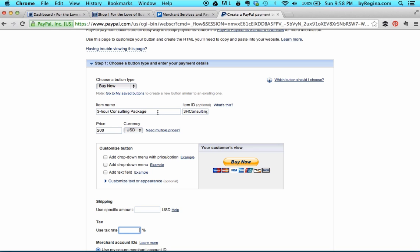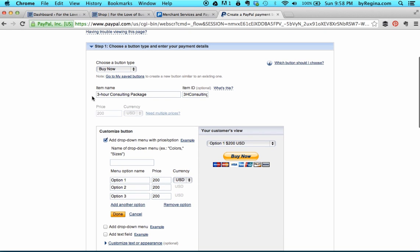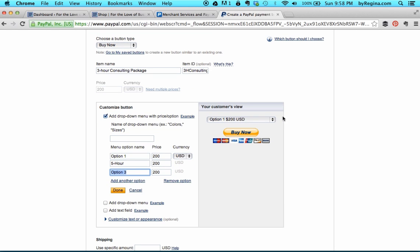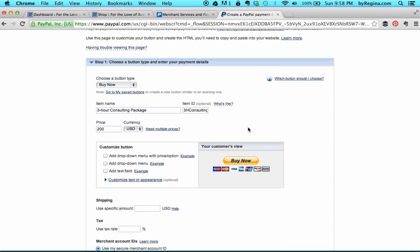Instead of setting up multiple buttons for different types of packages — for example, a 3-hour, 5-hour, and 8-hour consulting package — PayPal has a really interesting feature that allows you to add a drop-down with price options. You could name this consulting package and have option 1 be 3 hours for $200, option 2 be a 5-hour package, and so on. However, I'm going to just create 3 separate buttons so you can get used to it, since your services may not be as related as mine are.